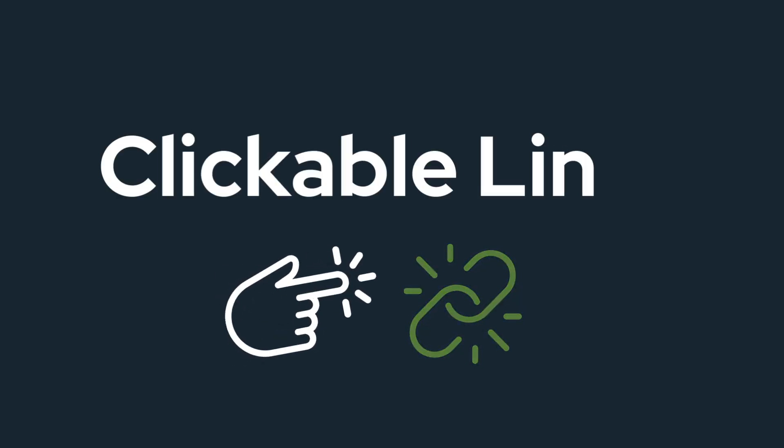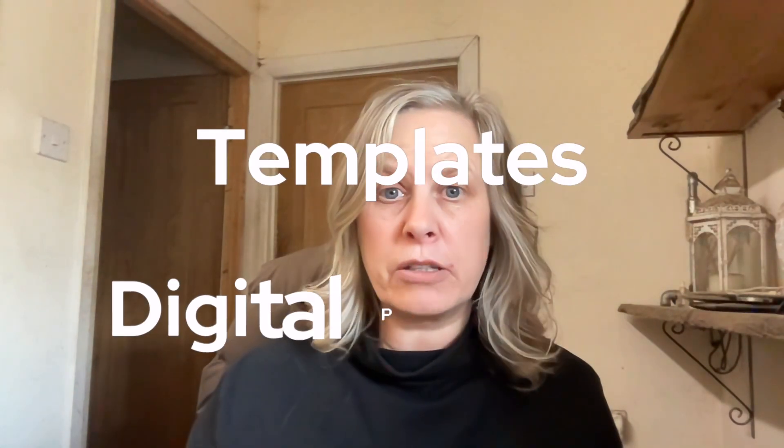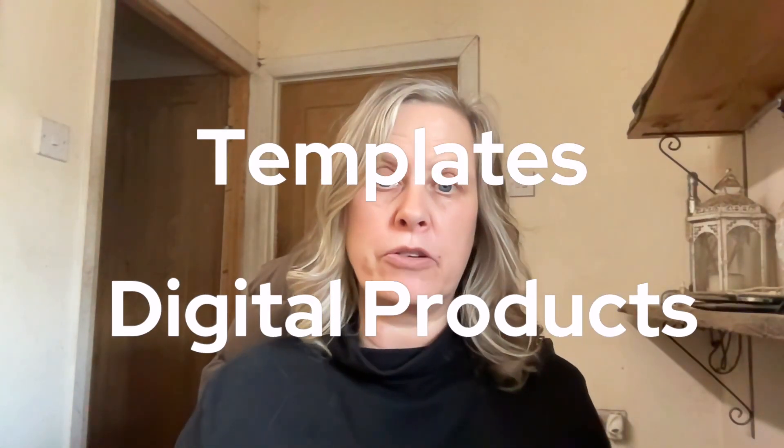In this video today I'm going to show you how you can create clickable links inside of Canva so that you can share your templates, your digital products with your customers.